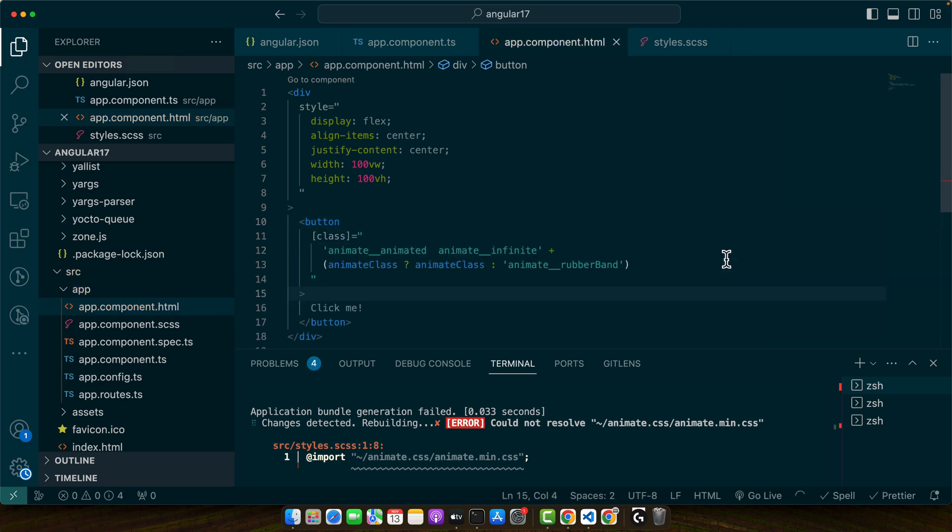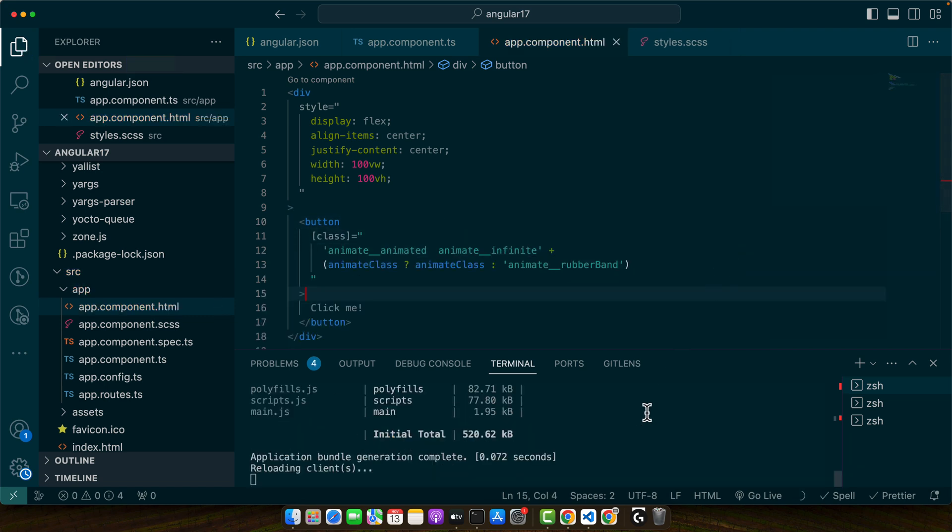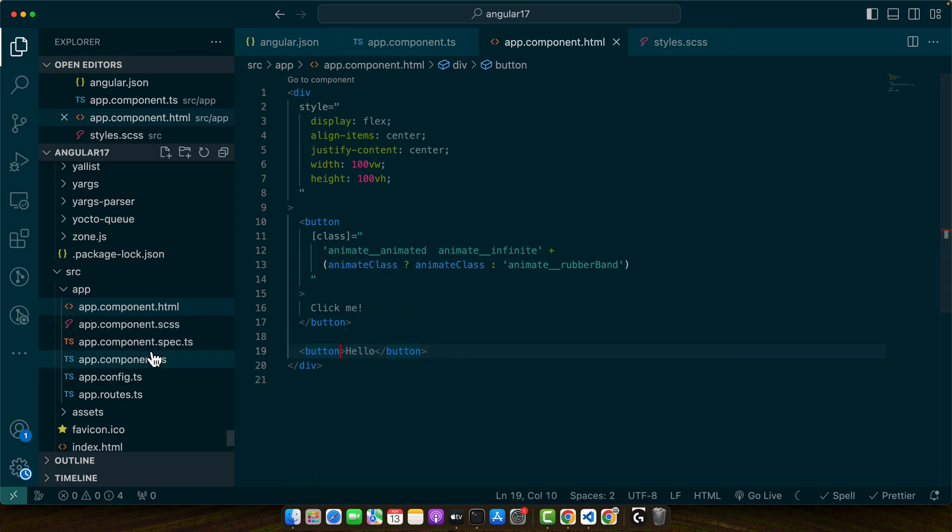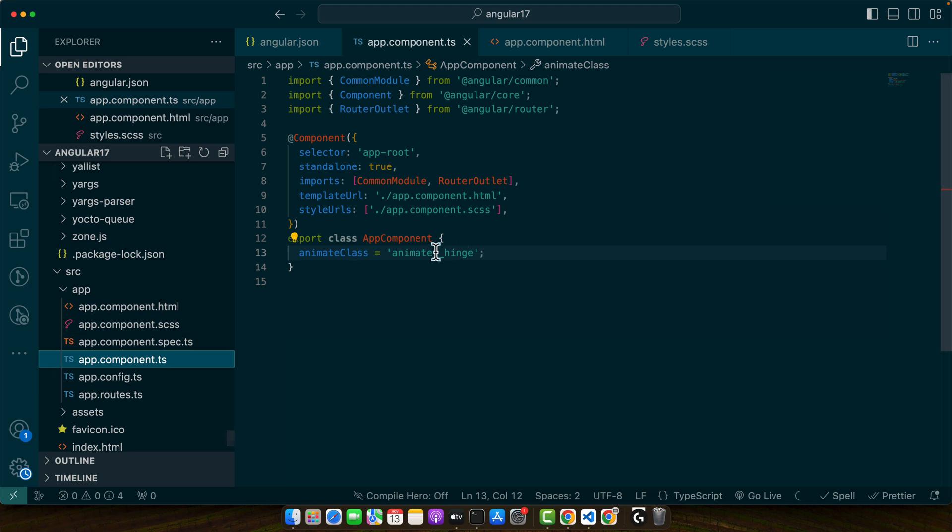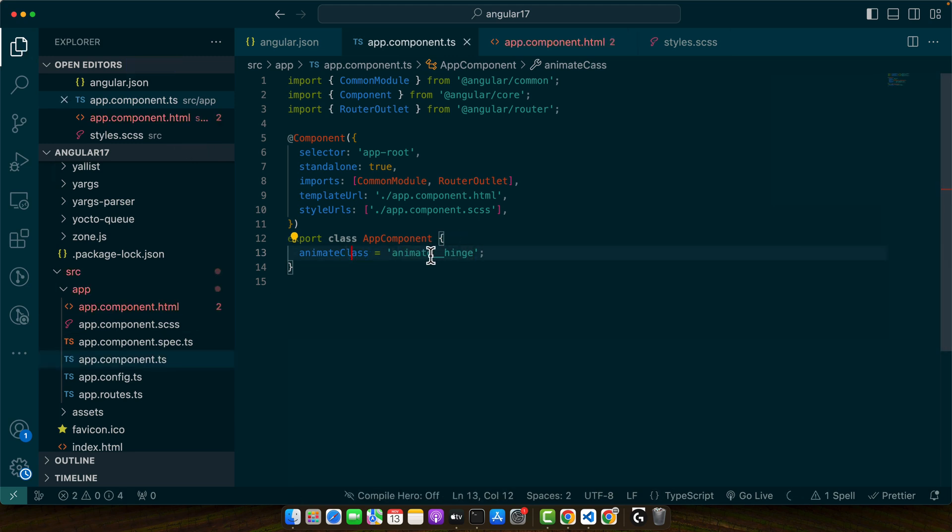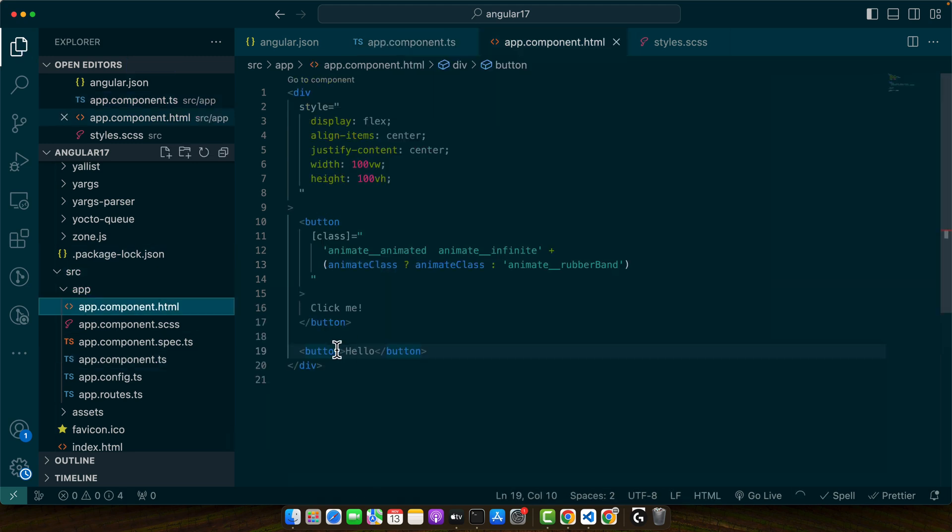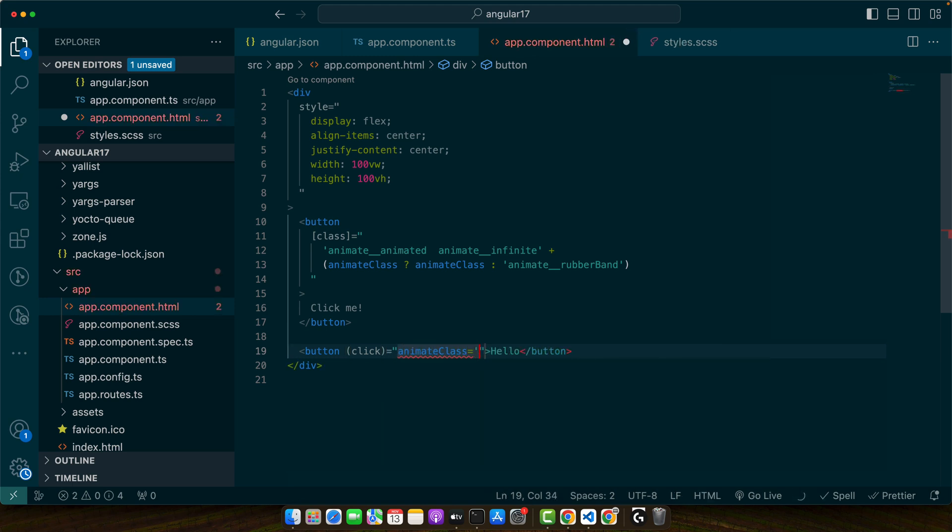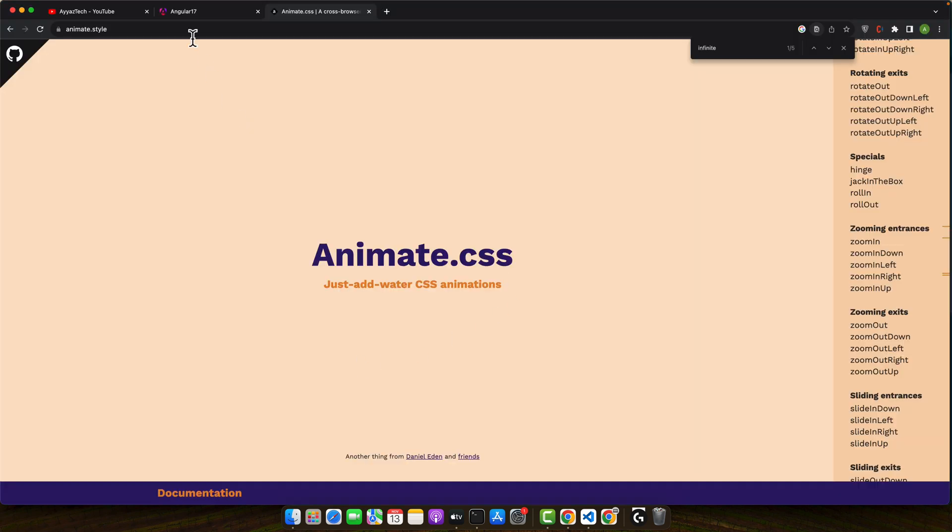And now let's add another button and on click event we will add this class to it. So I will cut it from here and add click event and set the value for the animate class. That would be equal to this. Okay now let's give it a try.